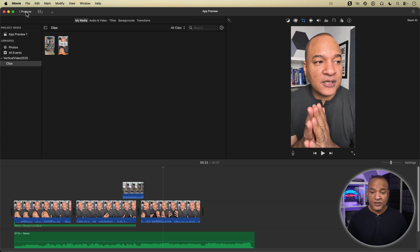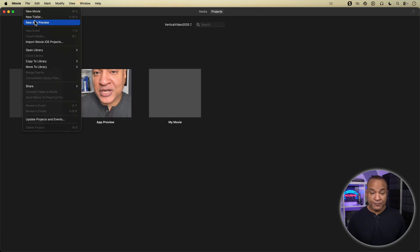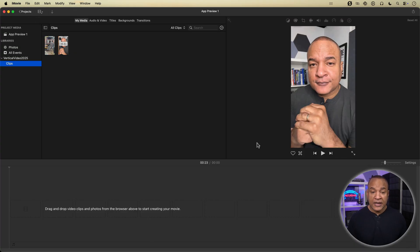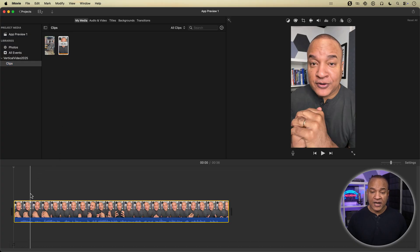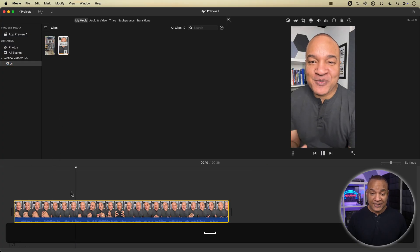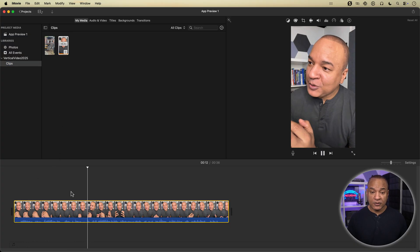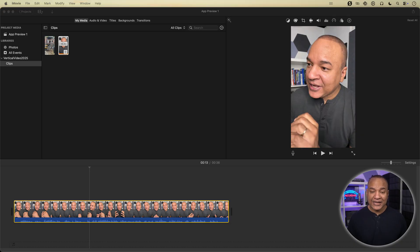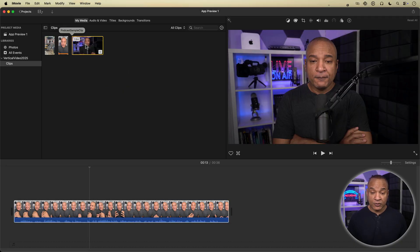I'll start from scratch with a fresh app preview project. I'll add a vertical video clip as my first clip on the timeline. And that sets the project and timeline to vertical.